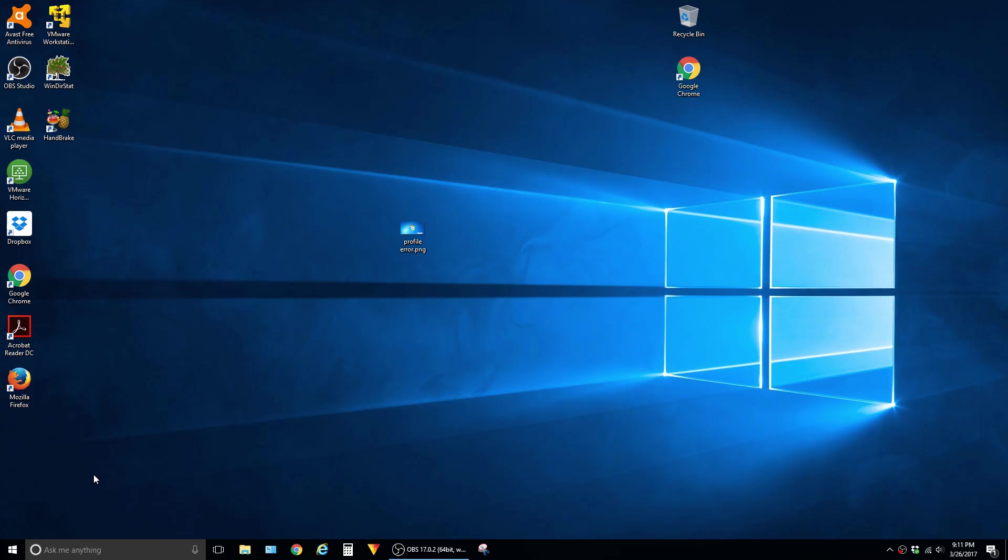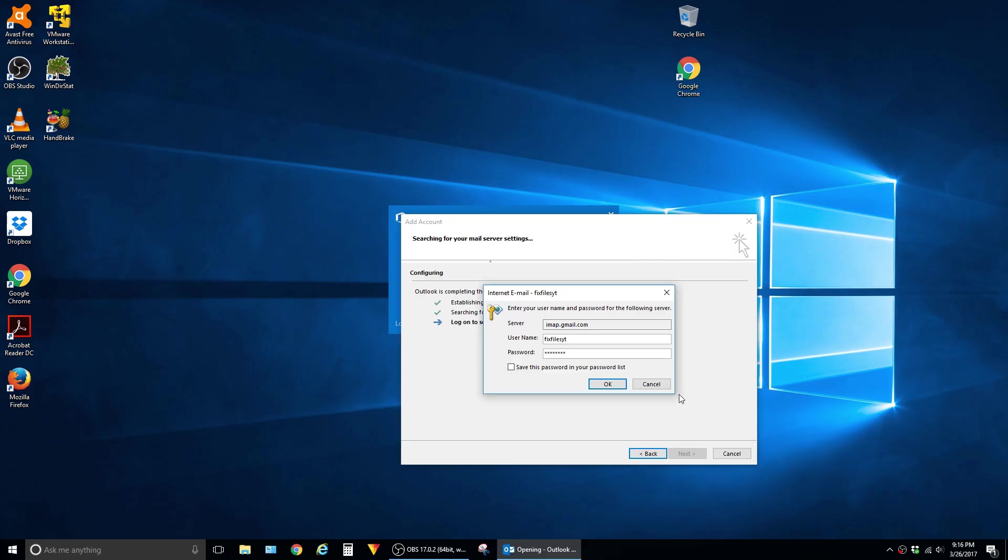In this video, I'm going to show how to resolve a common error when setting up a Gmail account in Outlook. So this is the error that a lot of people see when setting up Gmail in Outlook for the first time.